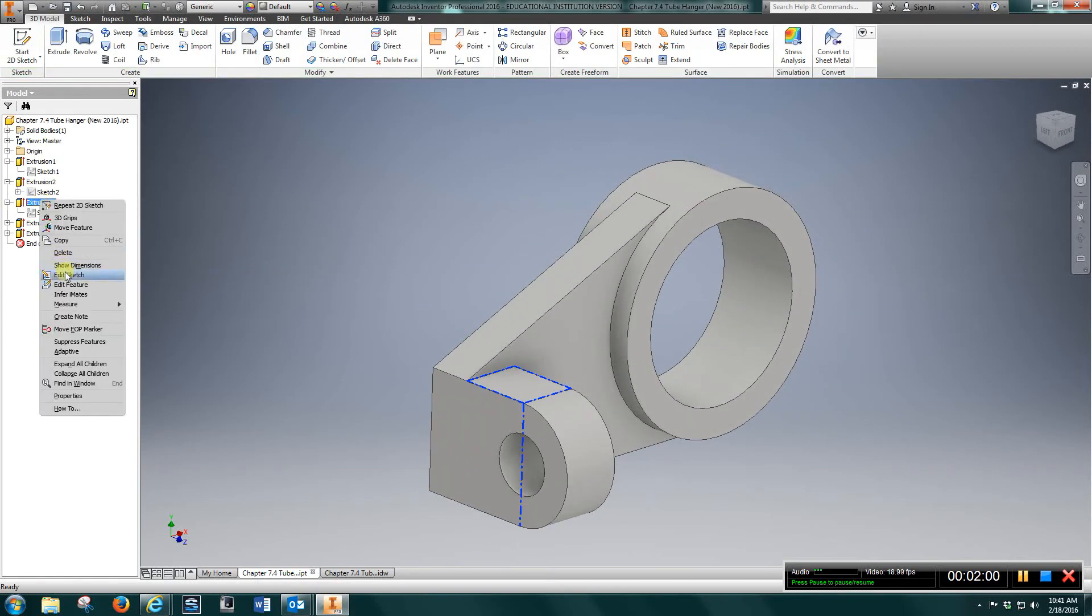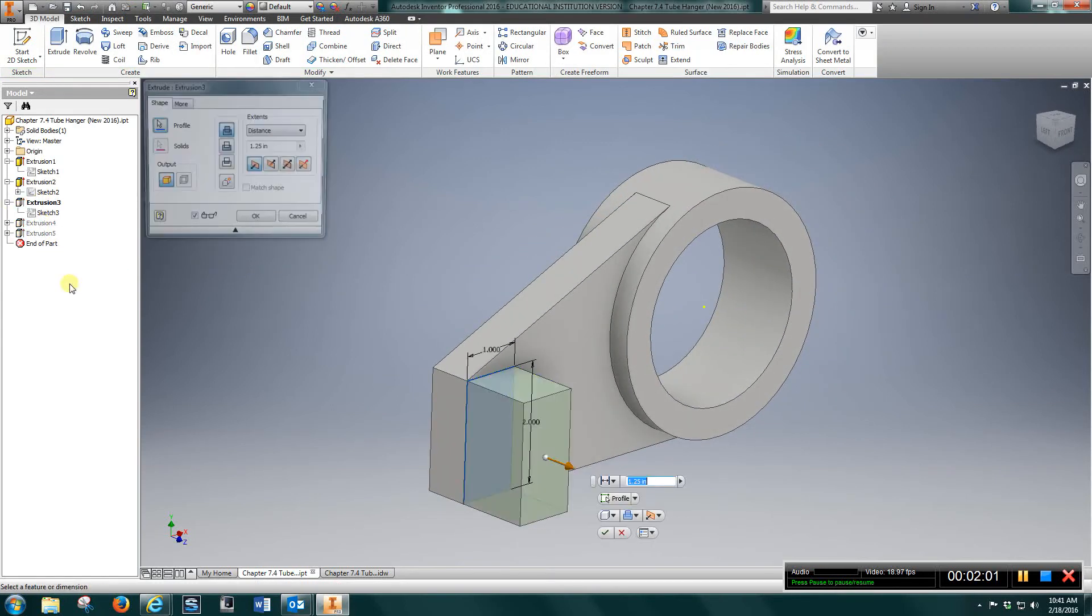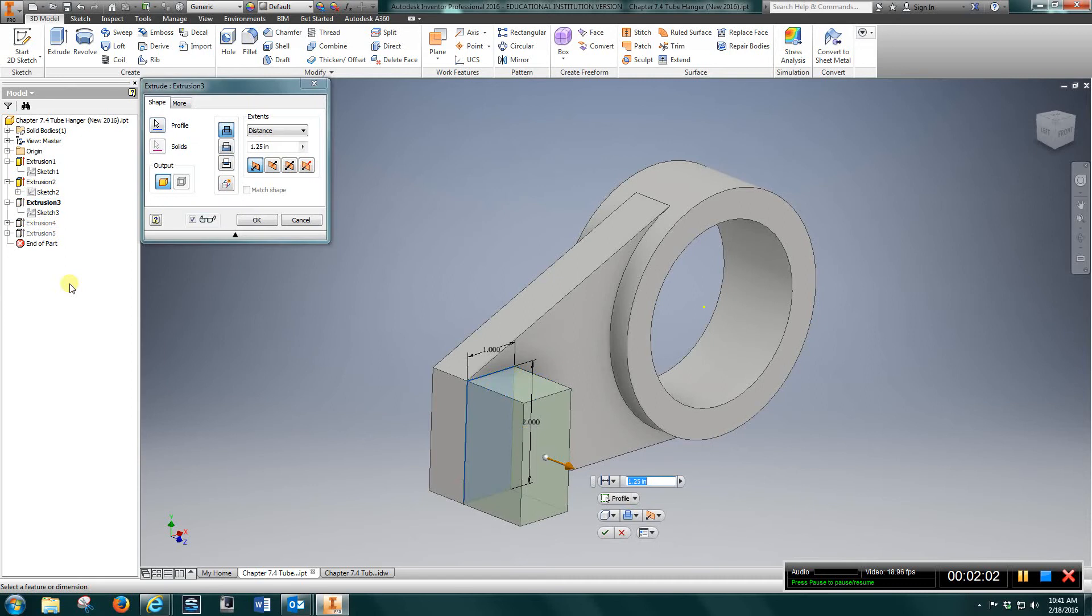Extruded it one and a quarter of an inch.